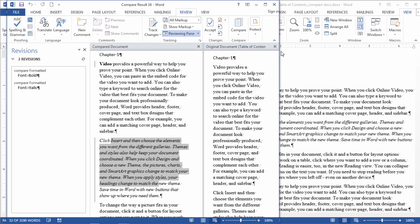We could find that by the date, but say there were some changes made to a table in a document a few versions back and we want to take a look at it to see what the differences are. We could compare those two documents and Word would quickly find those differences.